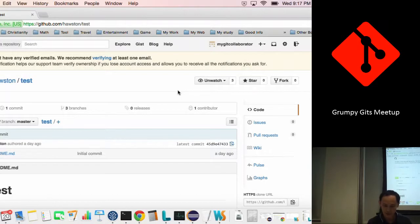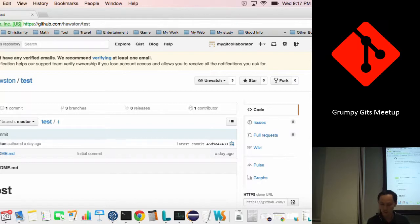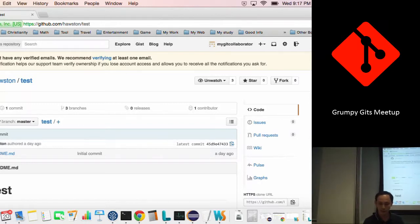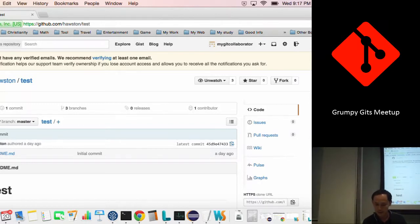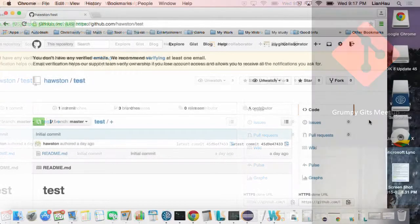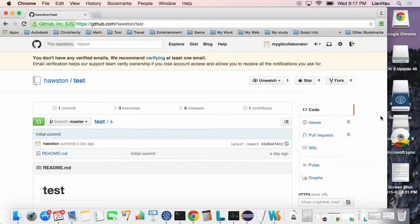So basically I will demonstrate how to do a pull request using GitHub. I have created a repository.